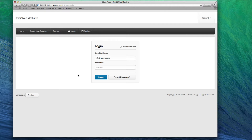Remember, this cannot just be any domain — it must be a domain that you own, or at least a domain that you have administrative power over. If you need to register a new domain, please do that before adding the domain as an add-on domain.